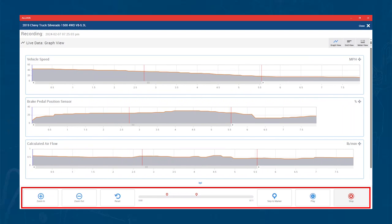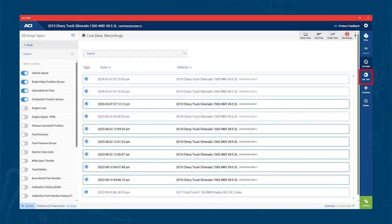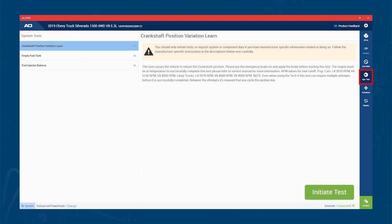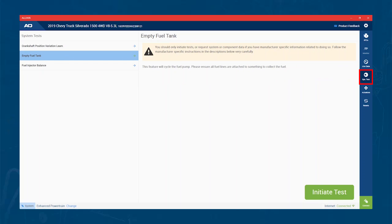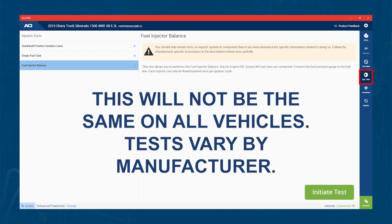Next, let's look at the system test area. In this area, you will find the specialty tests that the manufacturer allows. Things like EVAP bay tests, diesel regents, and cylinder balance tests will be found here. Remember, this is what is given to us by the manufacturer, so the same tests will not be available on each vehicle.